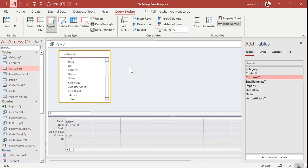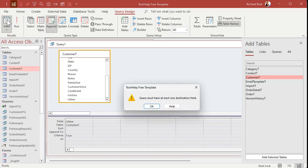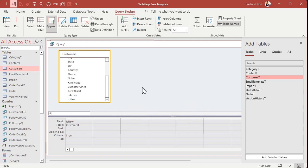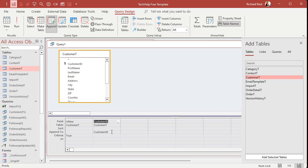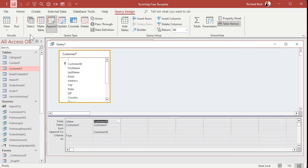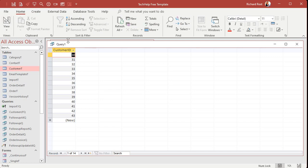And if you just want to see the records at this point without actually running the appends, switch over to data sheet. Nope. We've got to have at least one destination field. Okay. We've got to put a destination field in here. So let's put in here, customer ID is going to be a destination field, and that's going to be appended into the customer ID in the contact table. That's how it knows who the follow-up's for, right? So now let's switch over to this. You can see, okay, there it looks like 14 records. Perfect.